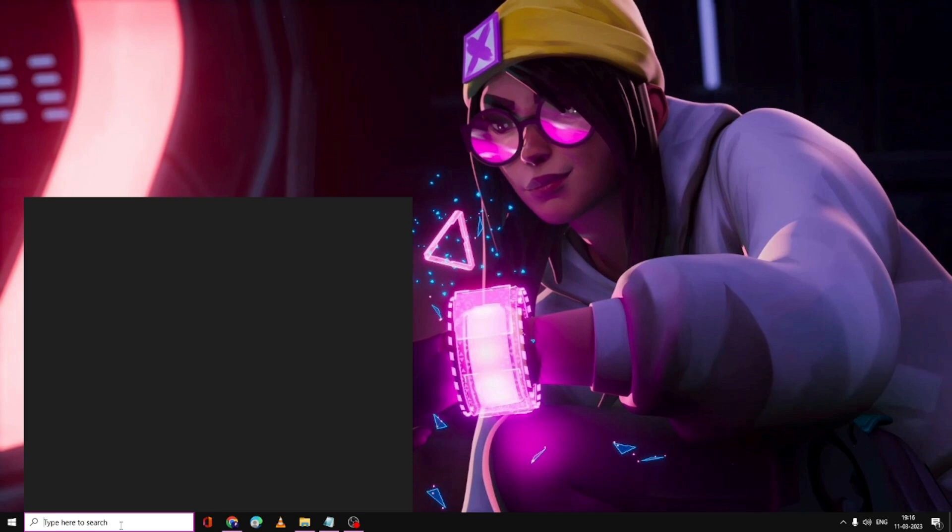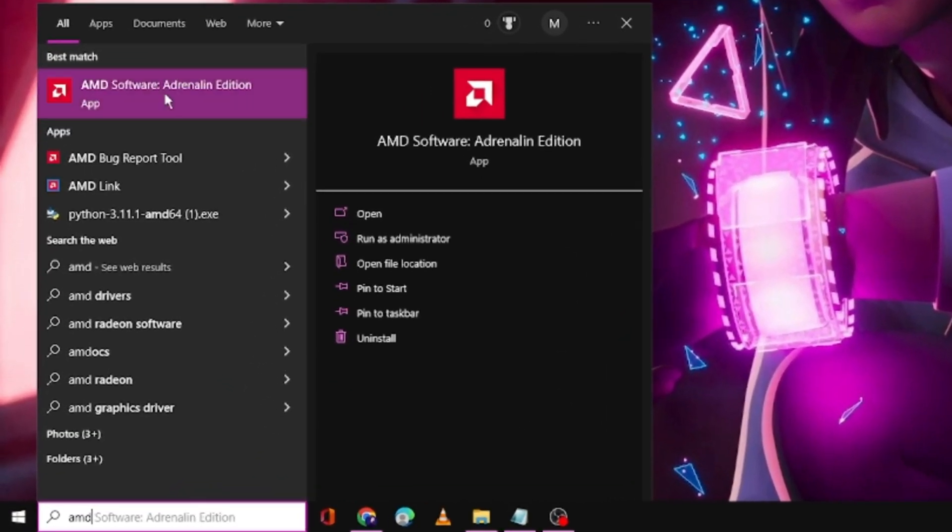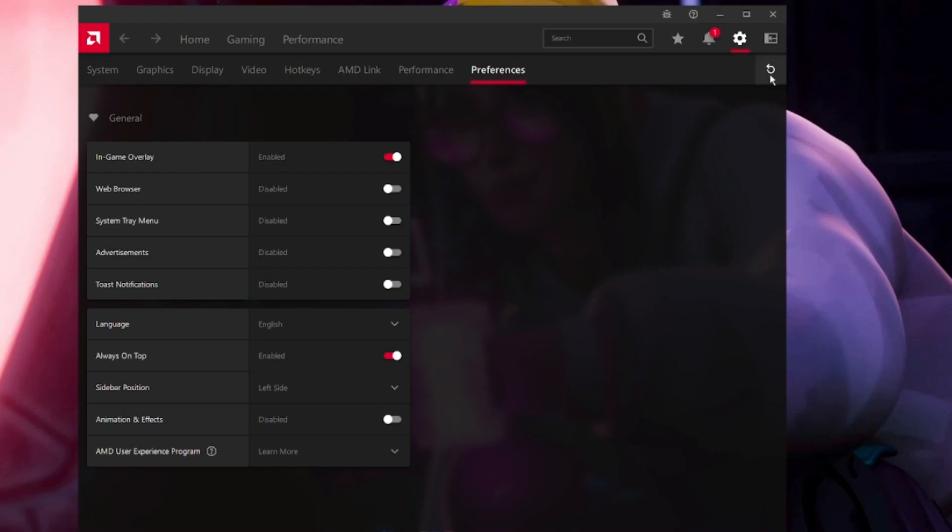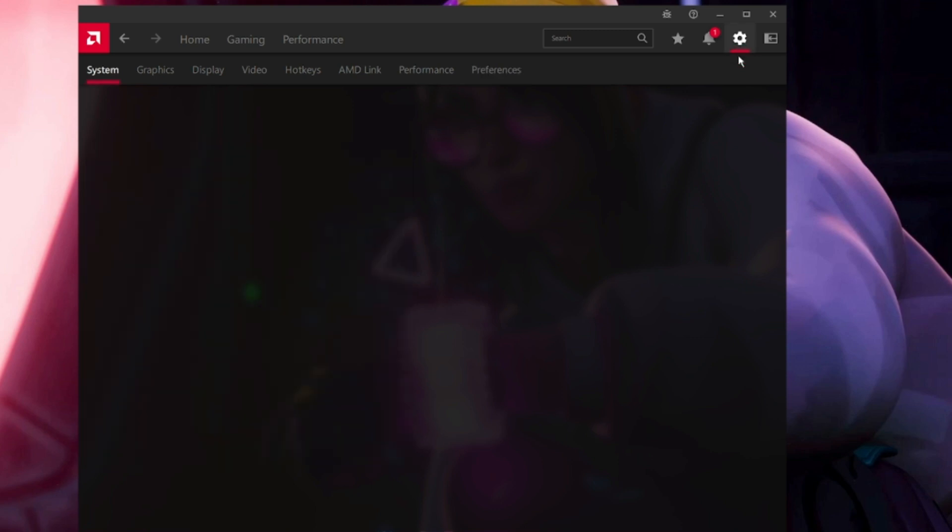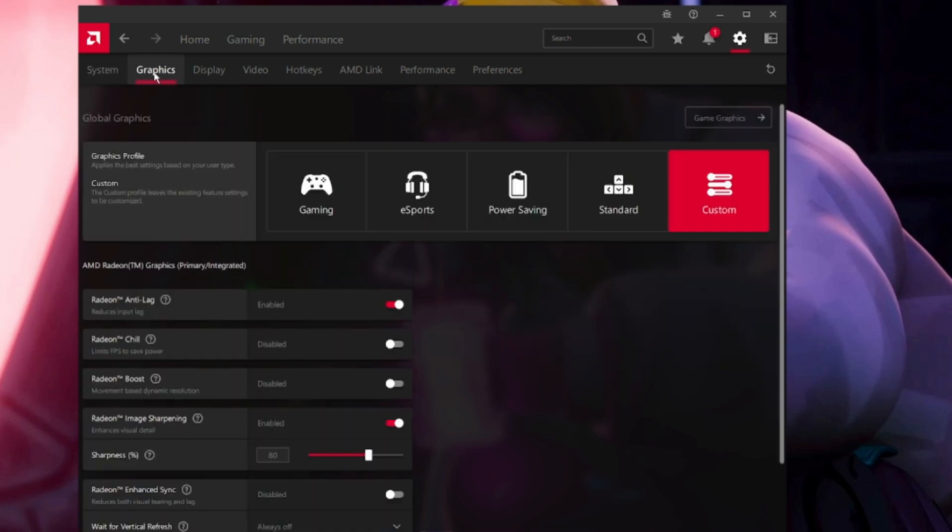On your search box, click AMD and open the AMD software. Then click on the settings gear icon at the right hand top. From the top menu option, click on Graphics and you just need to copy the exact settings that I'm going to make on my PC.